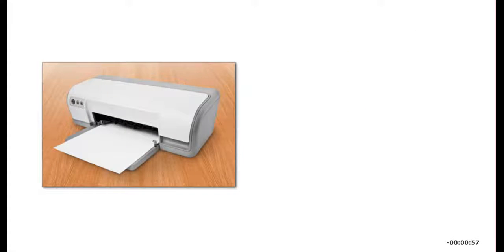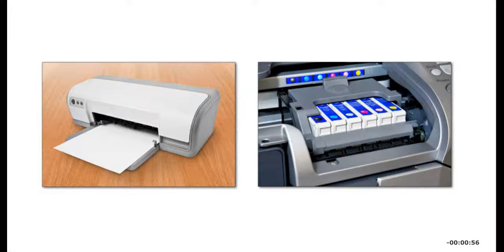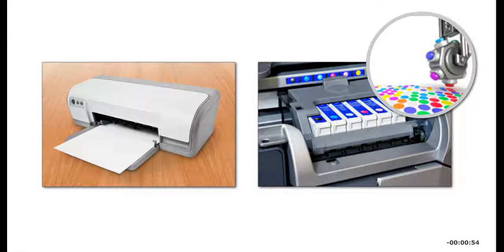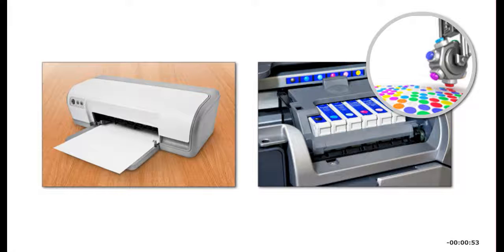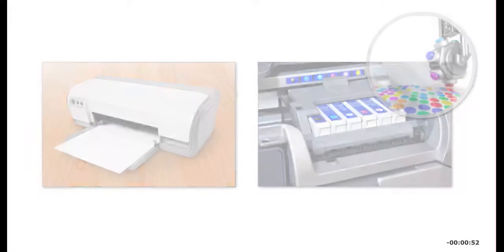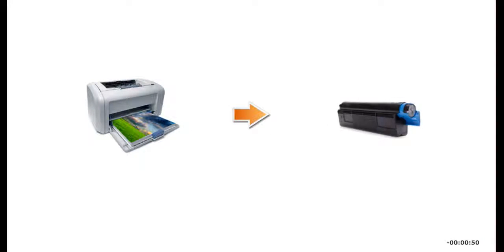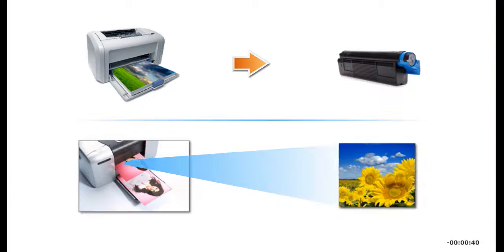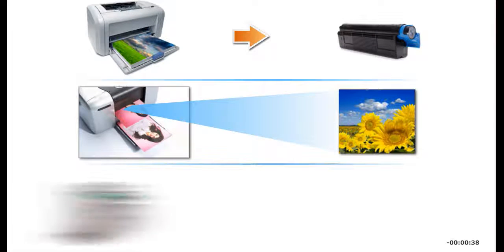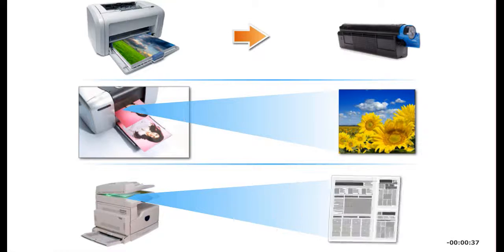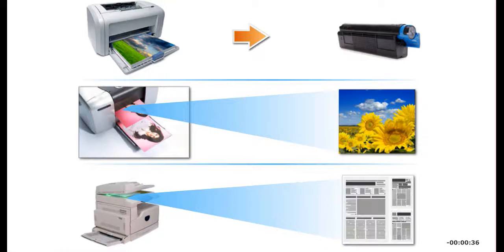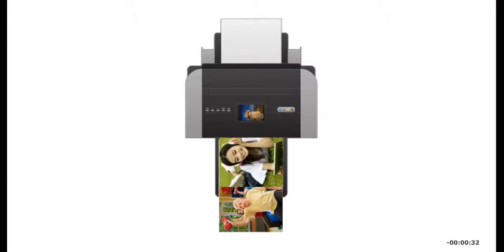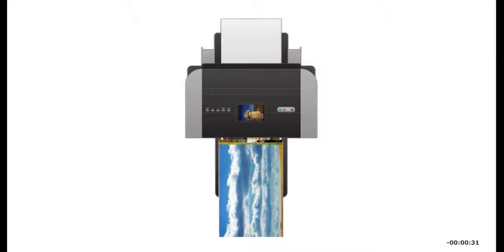Inkjet printers print by spraying small dots of colored ink onto paper. Laser printers use a laser beam and toner to print on paper and are faster than inkjet printers. Toner is a fine powder that seals on the page. Color laser printers can print a full range of colors. Other laser printers print only in black and shades of gray. Printer speed is measured in pages per minute (ppm).